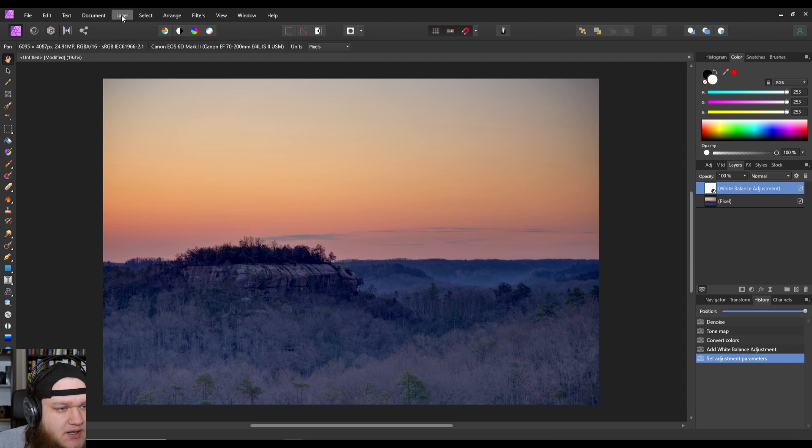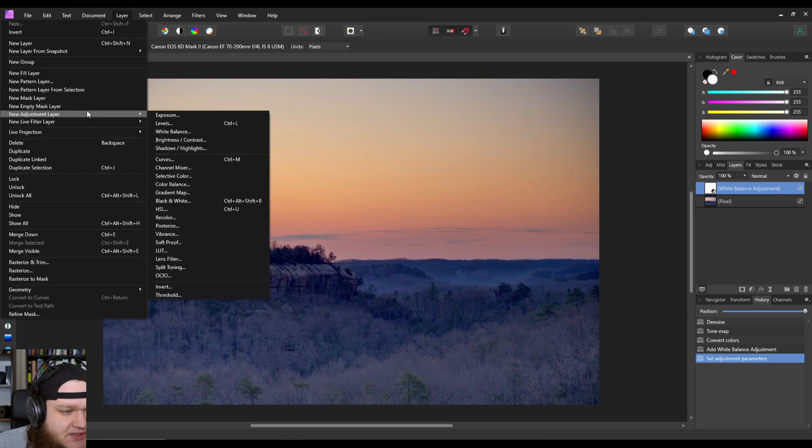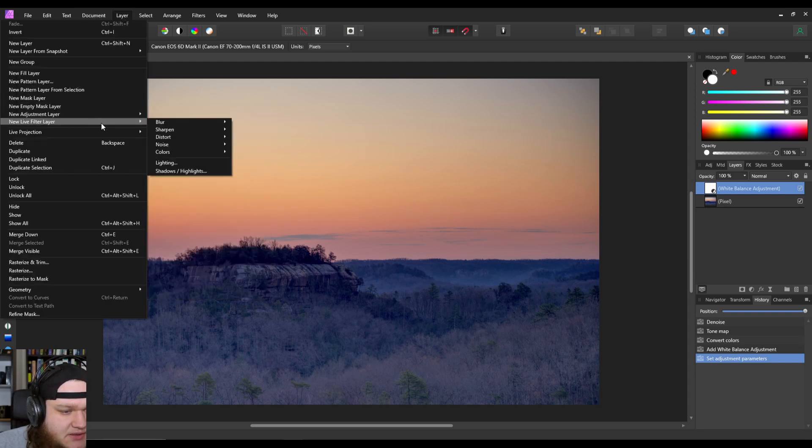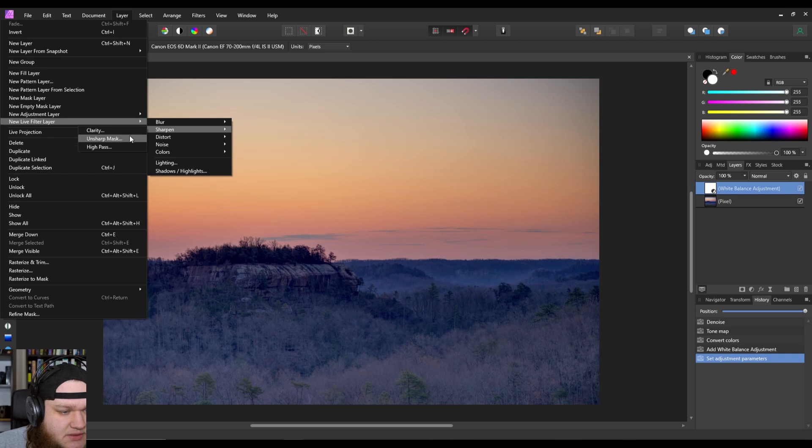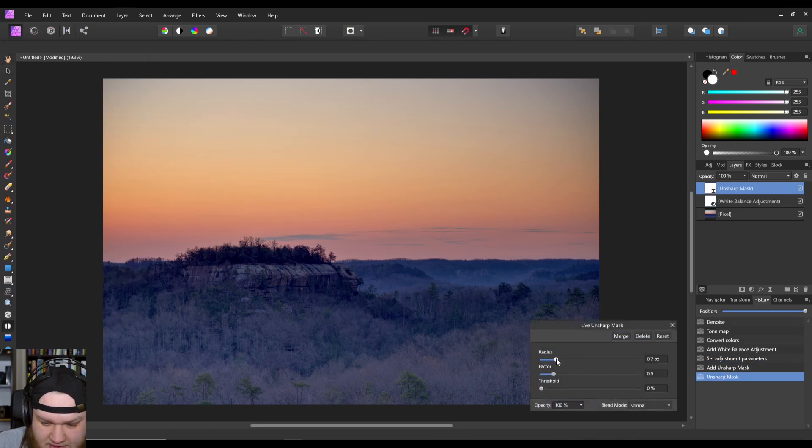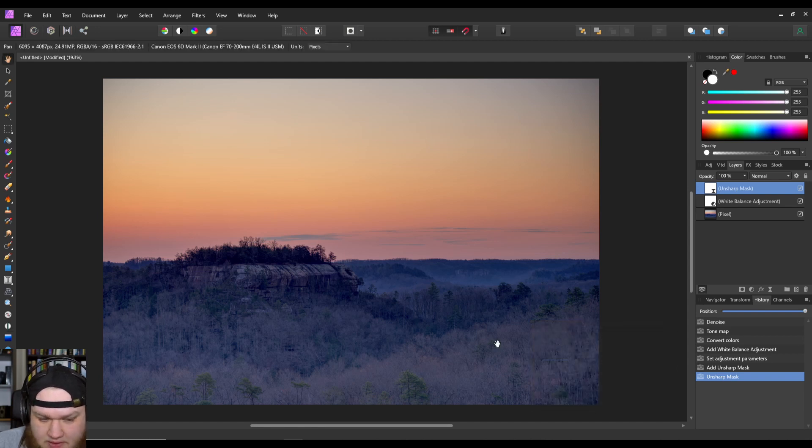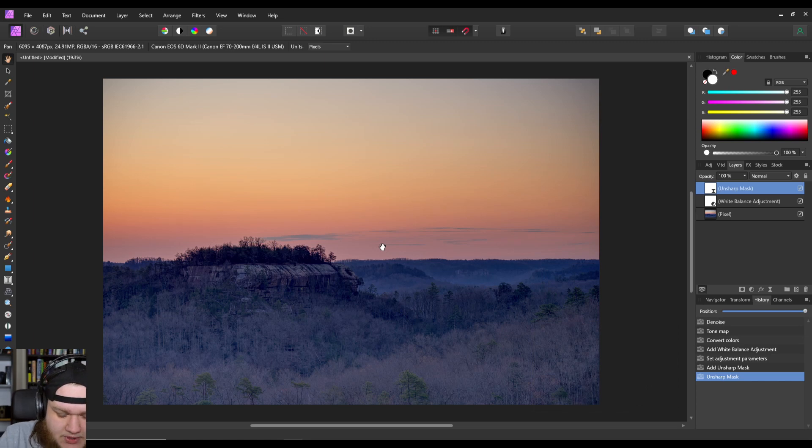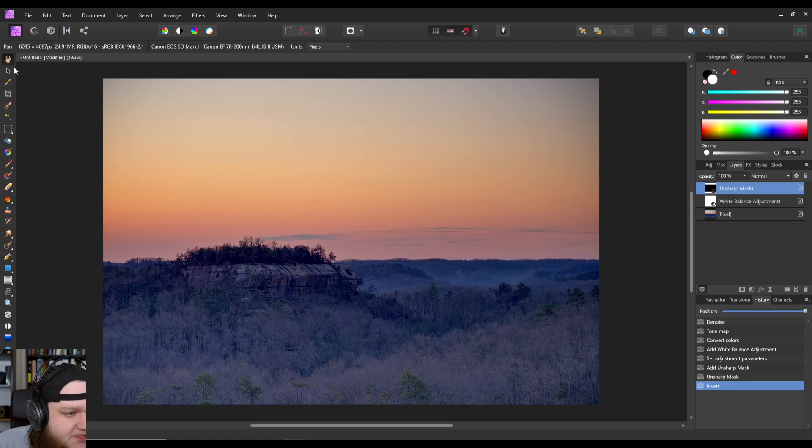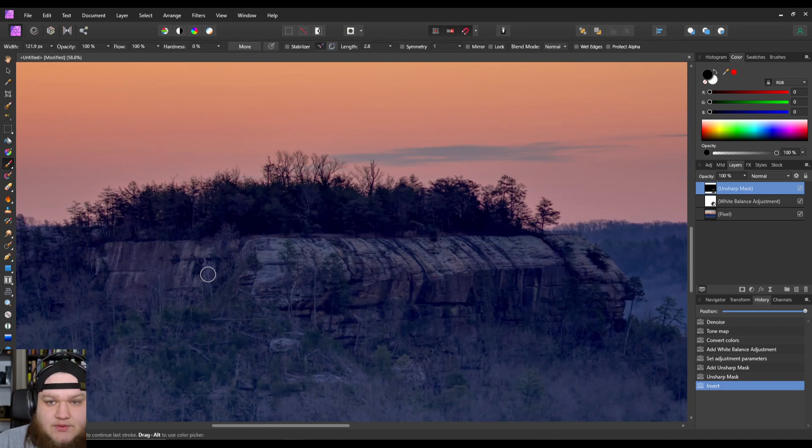The second thing we're going to do is we're going to add in an unsharp mask. I'm not going to go crazy with it, but what we are going to do is we are going to just apply it to the rock.